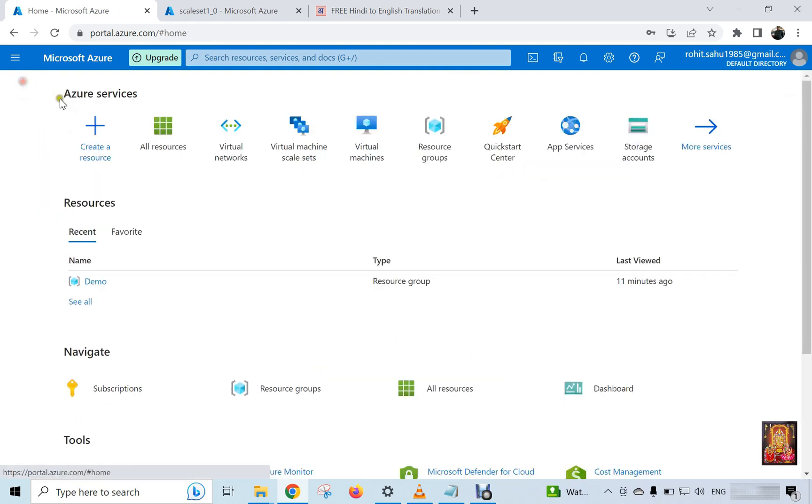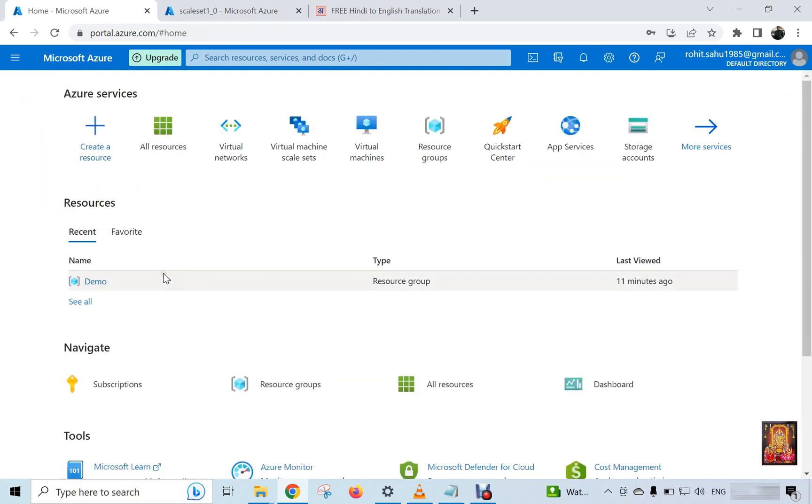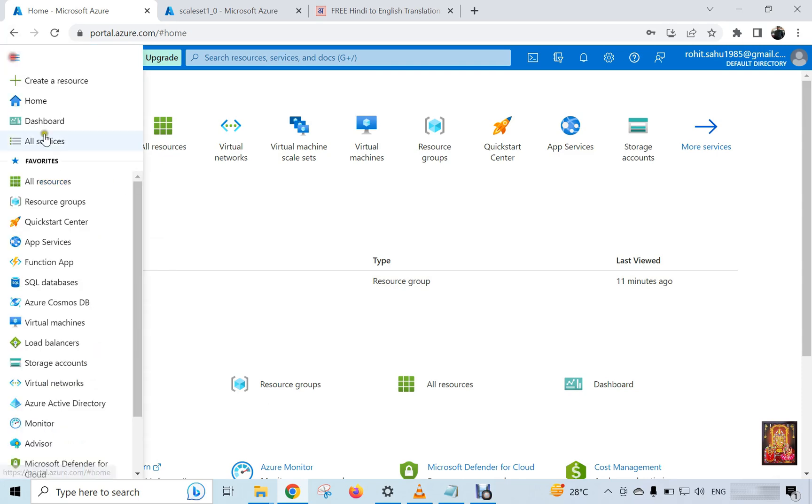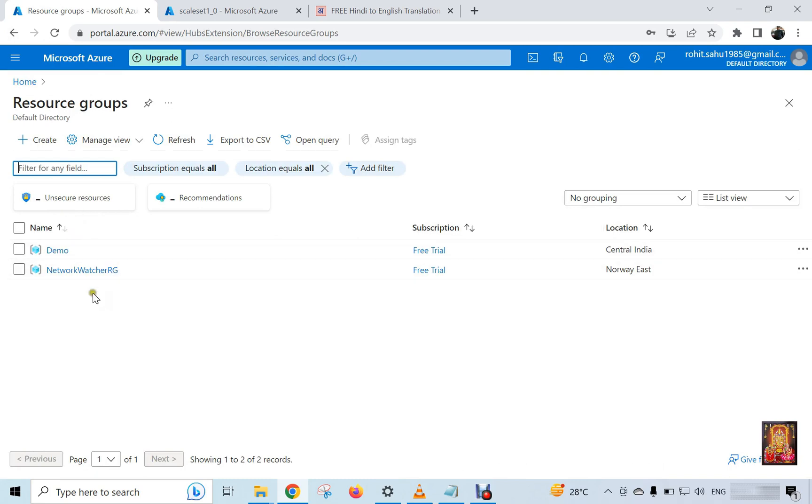Click on home. Demo resource group will be there. Click on three line in top left corner. Click resources group. As you can see, network watcher RG is there.